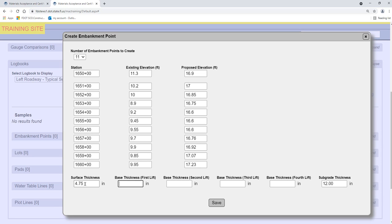For the Base Thickness fields, you need to know the Base option the contractor selected to determine the number of base lifts needed. For example, if the thickness of the optional base group is 10 inches, the first lift could be 6 inches and the second lift could be 4 inches, or both lifts could be 5 inches. For base groups greater than 12 inches, there is a field for a third lift. In some rare cases, like graded aggregate base, up to 20 inches may be placed, requiring a fourth lift. In most cases, you will only use the first two lifts.